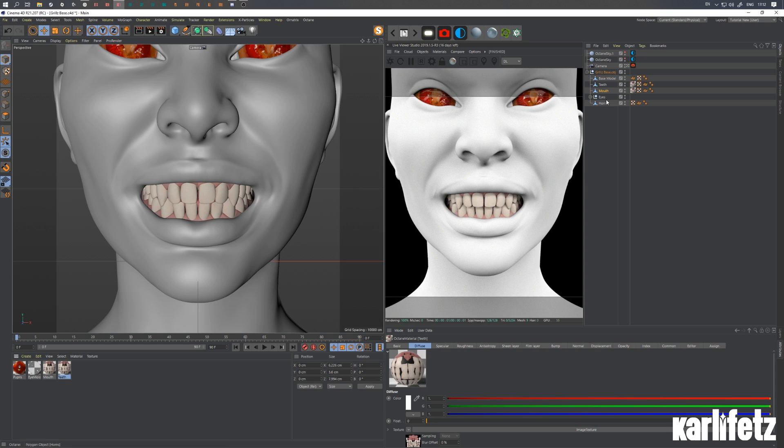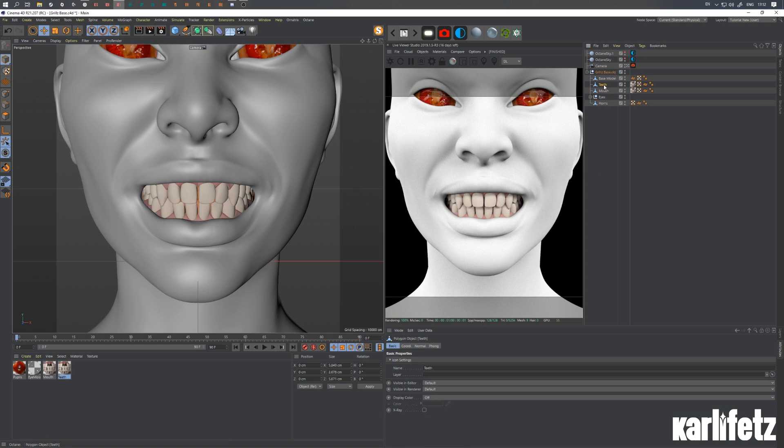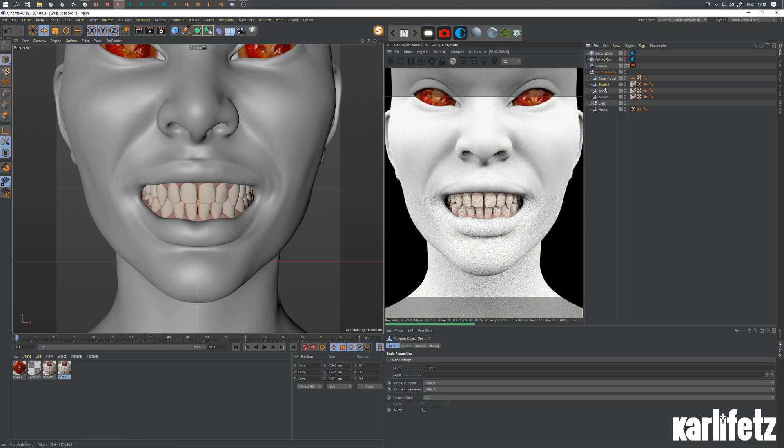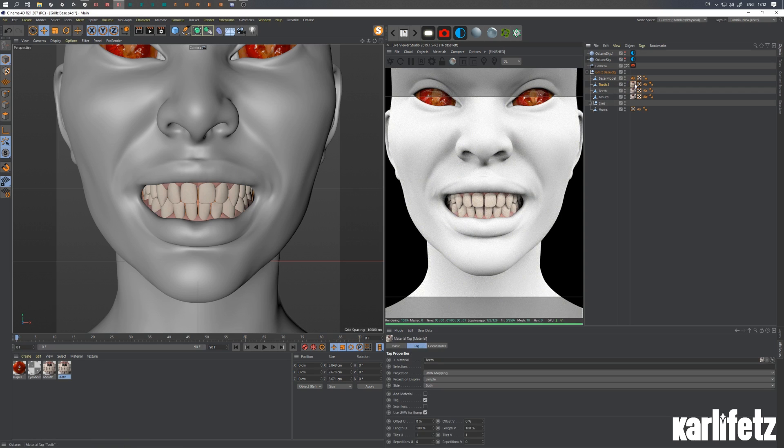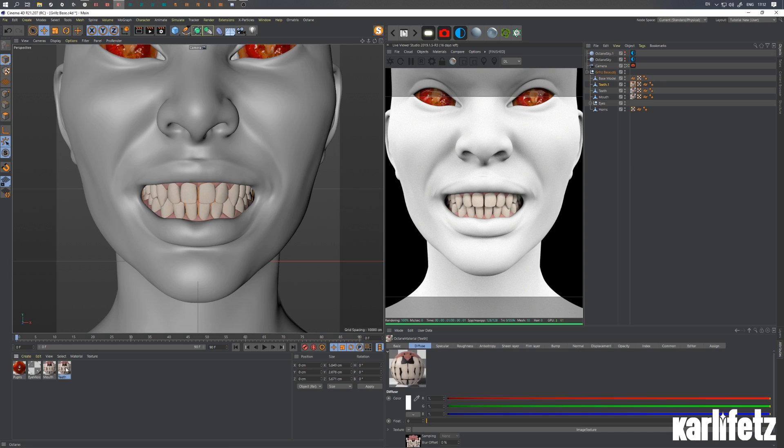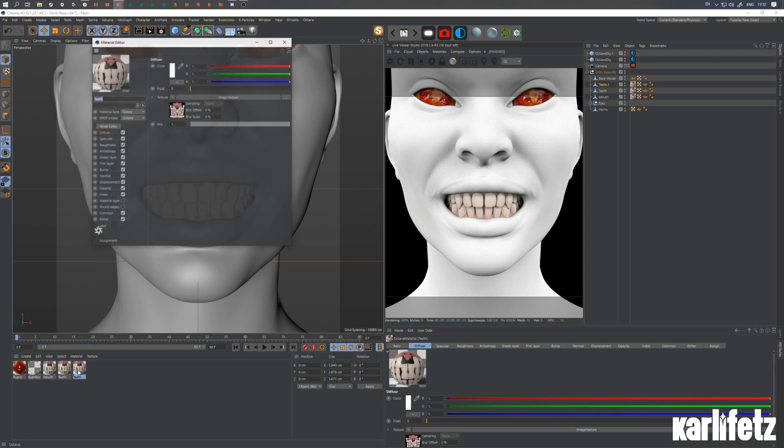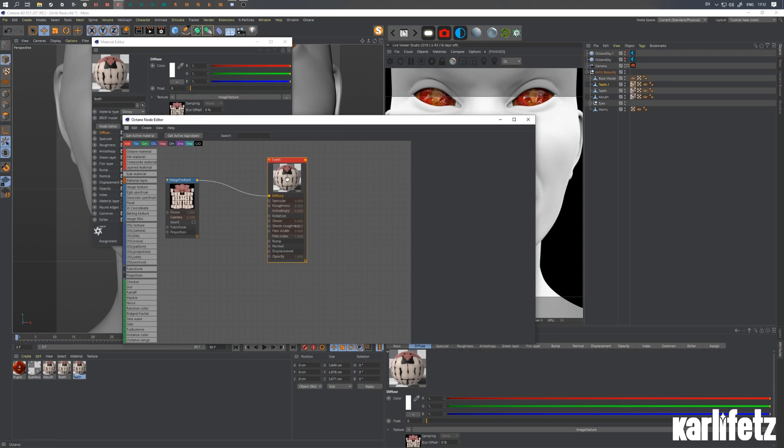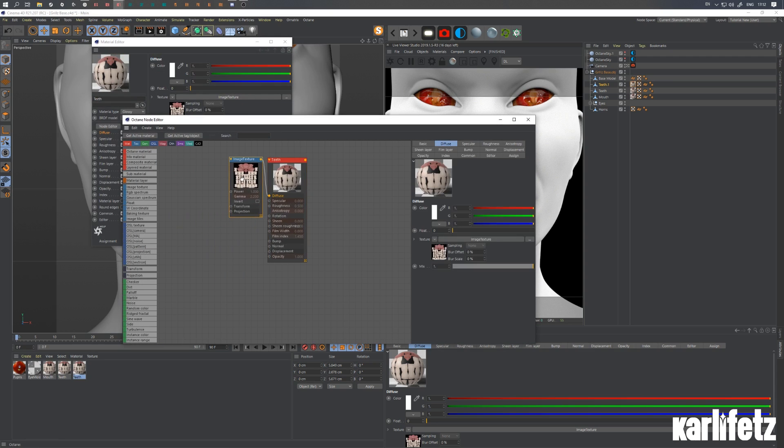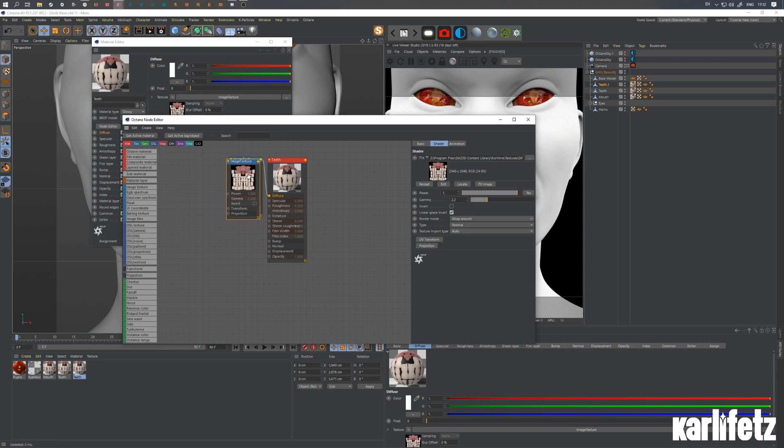And what I want to do first is duplicate the teeth by holding down command. There we go. And then I'll duplicate the teeth material by the same way. And I'll just duplicate that texture.